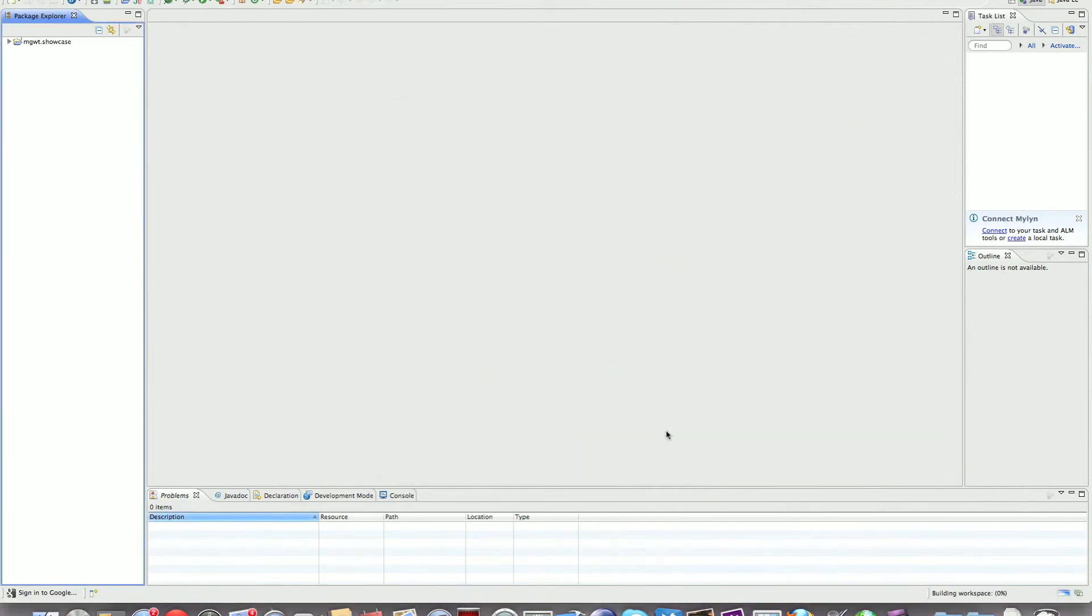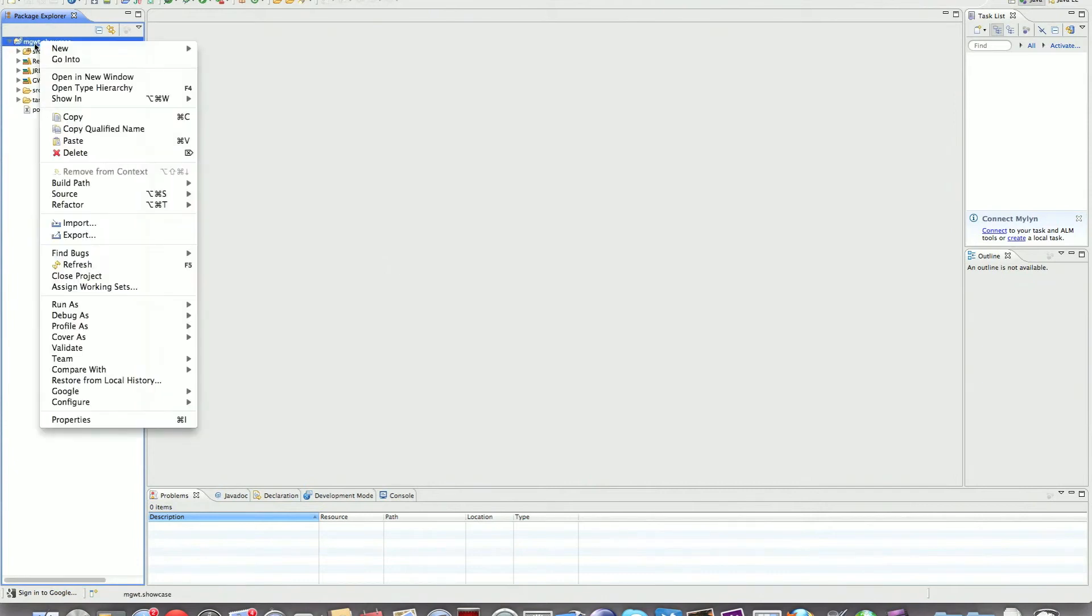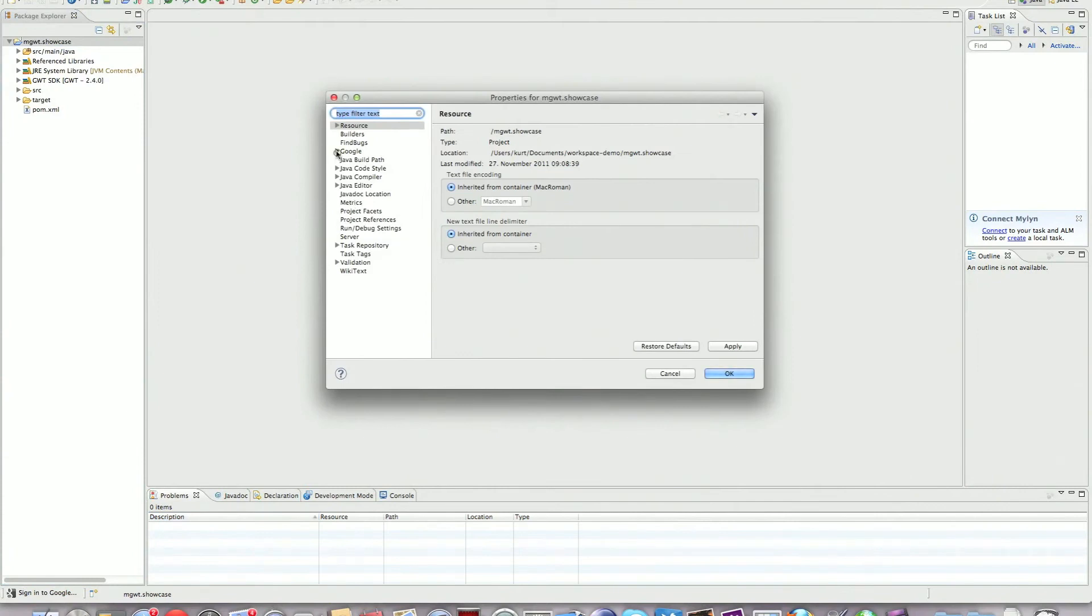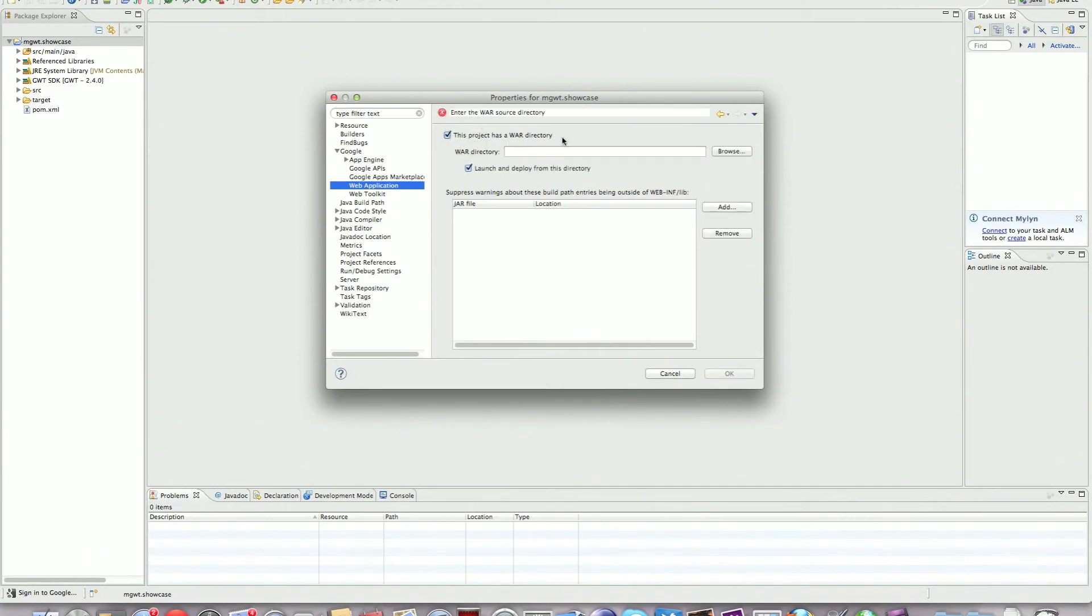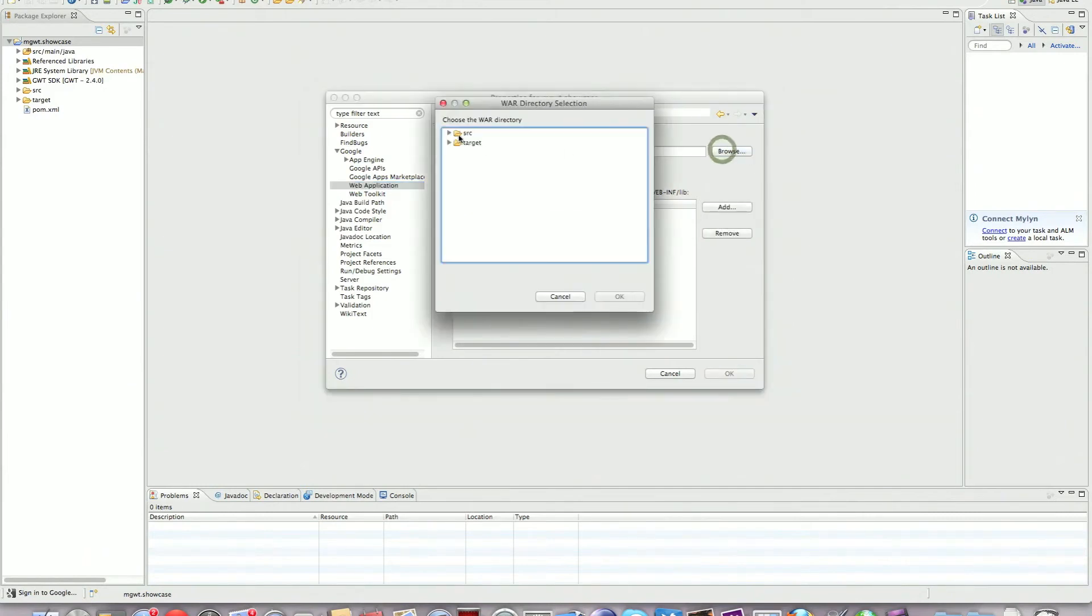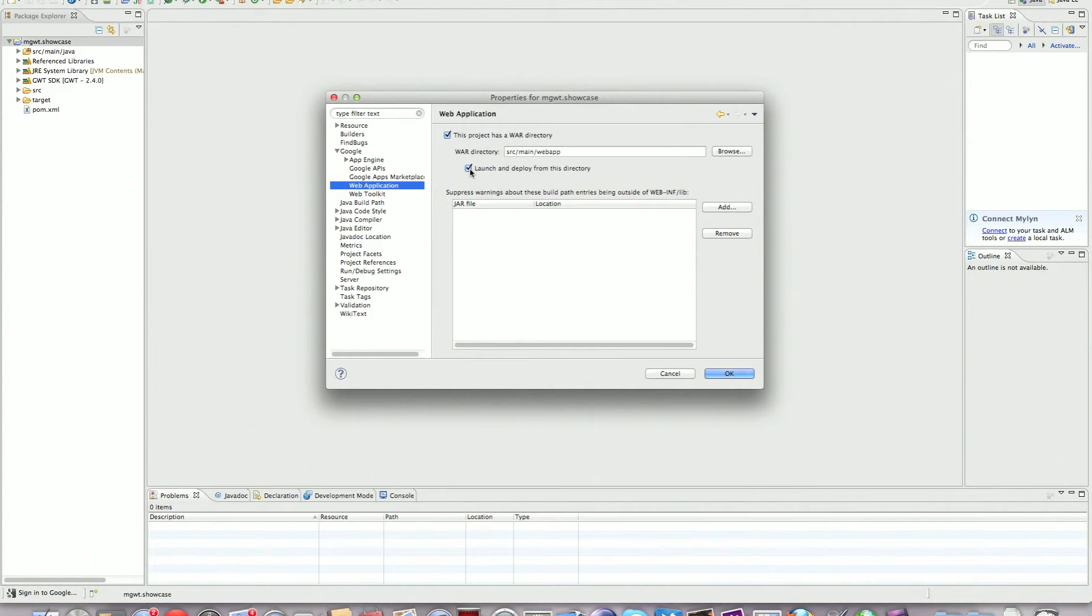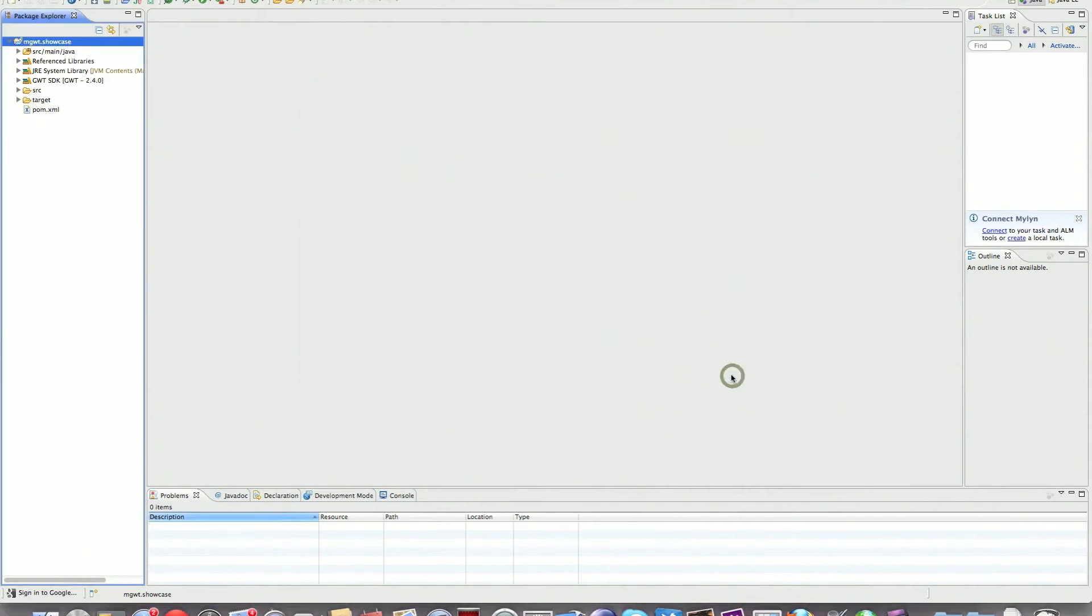Almost everything was just configured in Maven. There's one thing that we need to do. Right-click properties of the project and I'm going to tell the Google plugin that this project is a proper GWT project. We need to set up the war directory here. With Maven this is a little bit complicated. This project has a war directory and select source main webapp. But we need to uncheck the box here, Launch and deploy from this directory, because we don't want the Eclipse GWT plugin to generate source into source main webapp. We would end up with changes in a source management directory. We're going to put the generated stuff into target. This is what Maven basically does every time.